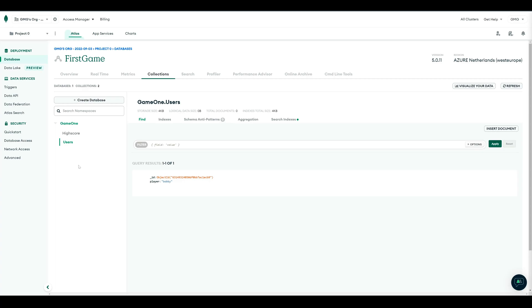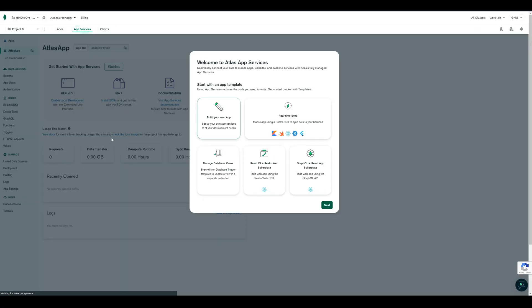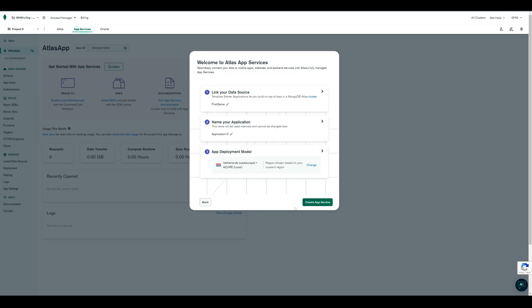And because we don't want to update both collections from our app, we create a new app service. So click on App Services, and build your own app. Here, we link our data source, and give our application a name.